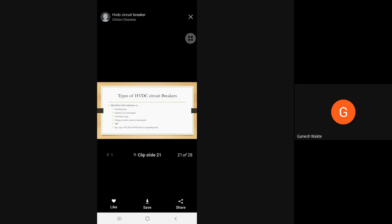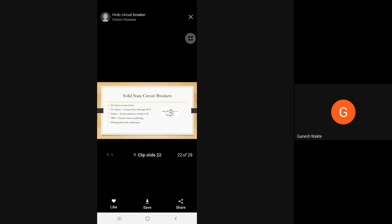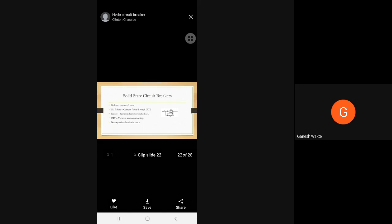Types of HVDC circuit breaker: identified with the reference switching time, current to be interrupted, switching energy, voltage at which current is interrupted, TRV. Example: type A circuit breaker, type B circuit breaker based on the operating time. Solid state circuit breaker to lower on-state losses, no failure current flowing through circuit. GCT failure semiconductor switch off, varistor start conducting, demagnetize the line inductors.